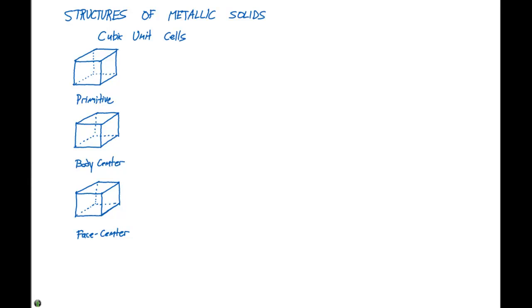In the last video we looked at unit cells and crystal lattices and gave it a background. Now let's use that information to talk about structures of metallic solids.